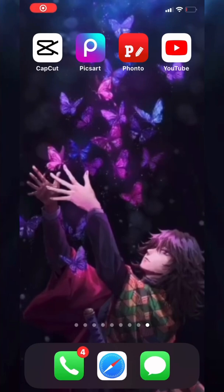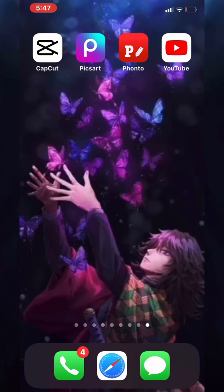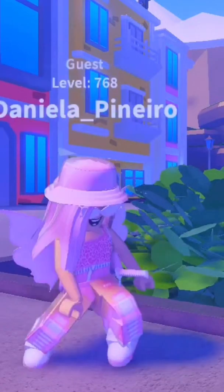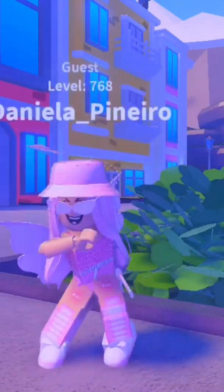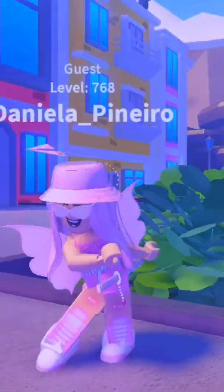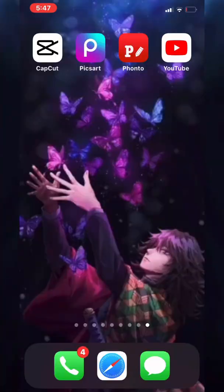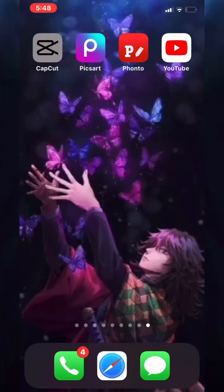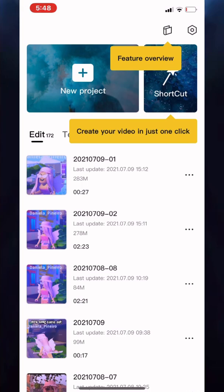Hey guys, here is a tutorial on how I do my flash and shake on my edits, because someone asked me in a comment how I do that. The app you need is CapCut. Here's an example of what I mean by shake and flash — so that's what I mean. Let's get right into the tutorial.